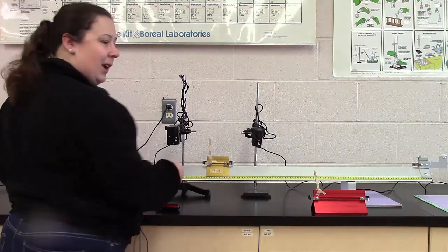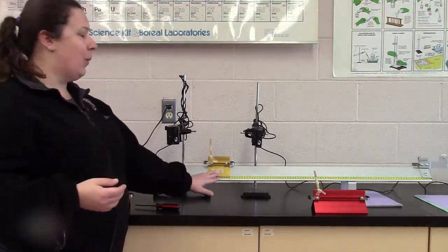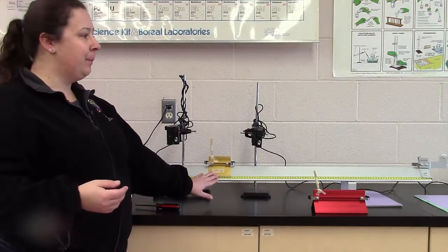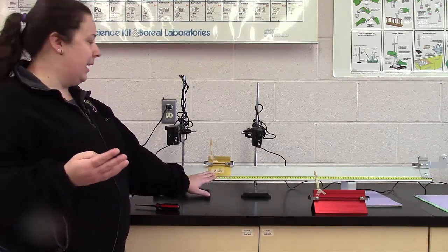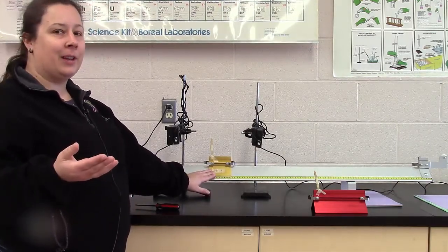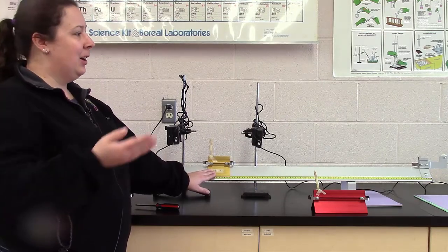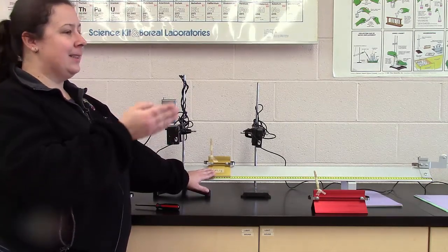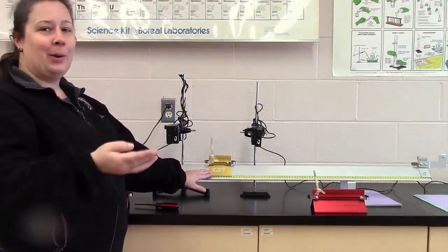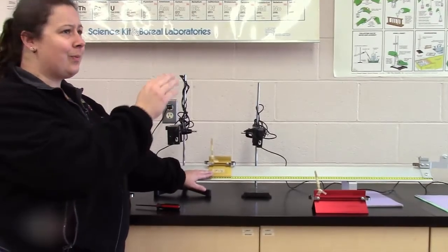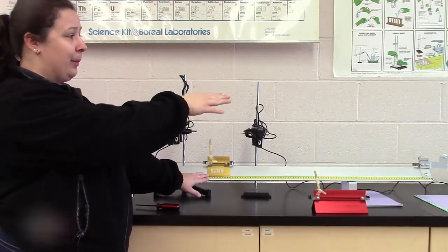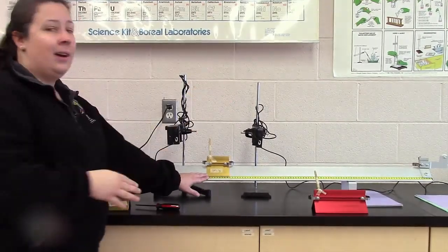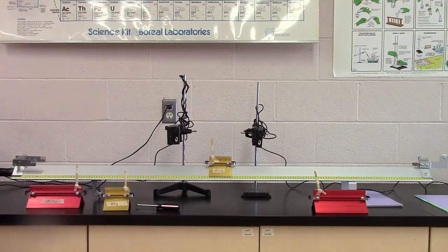All right, so we're going to run one trial just to show you what's happening. And normally you would be in a group of three. But what's going to happen is Mr. Oliver, who's agreed to help, is going to hit collect on the one computer. I'm going to hit collect on the other computer.